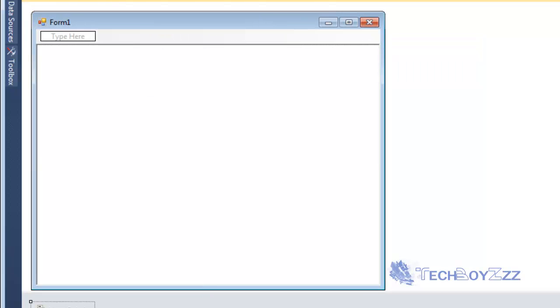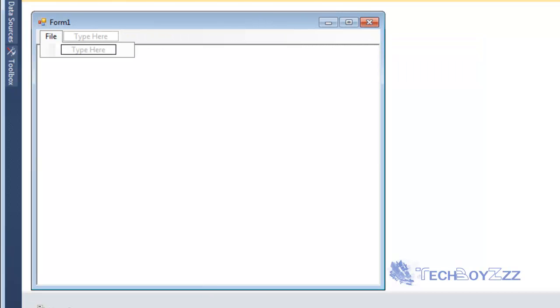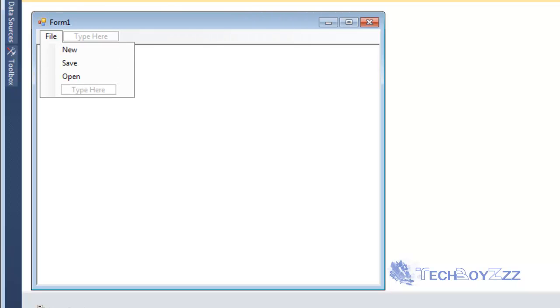I'm just going to go to the menu strip and I'm going to type File. New. Save. Open. Exit.